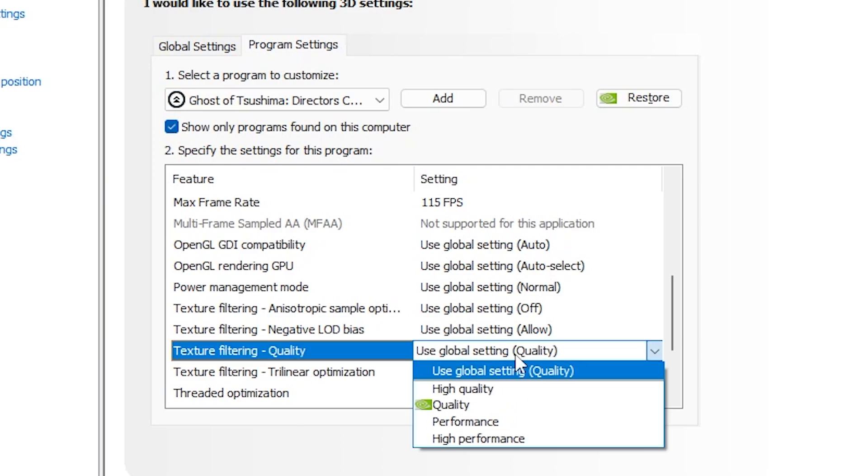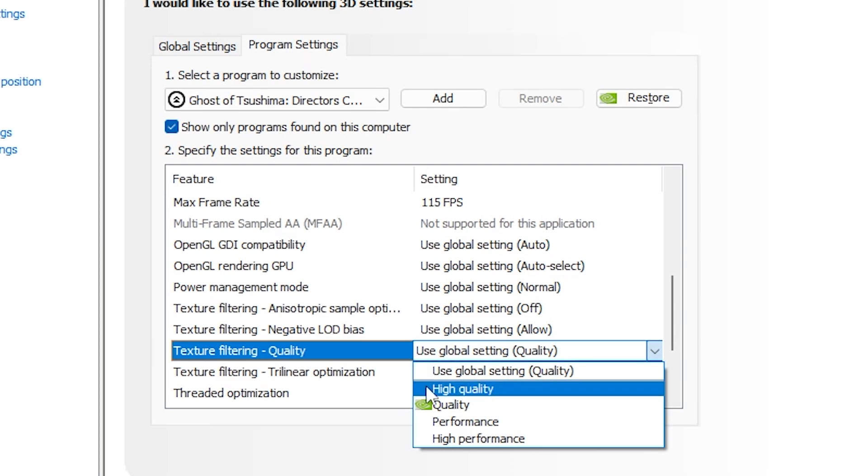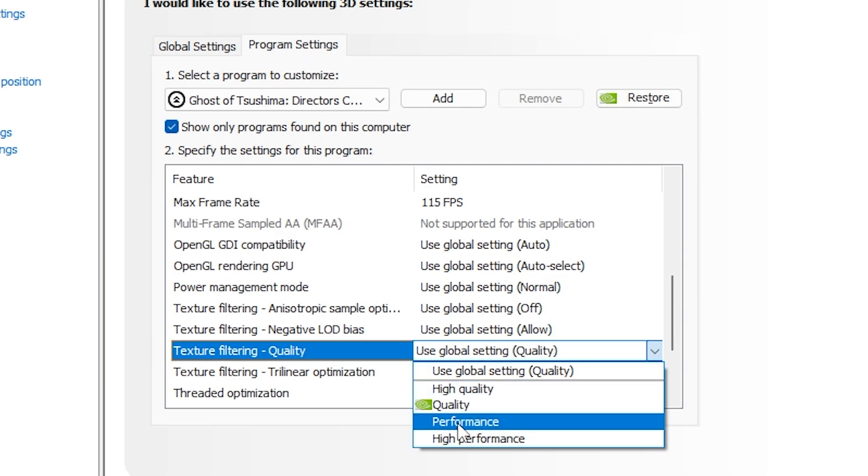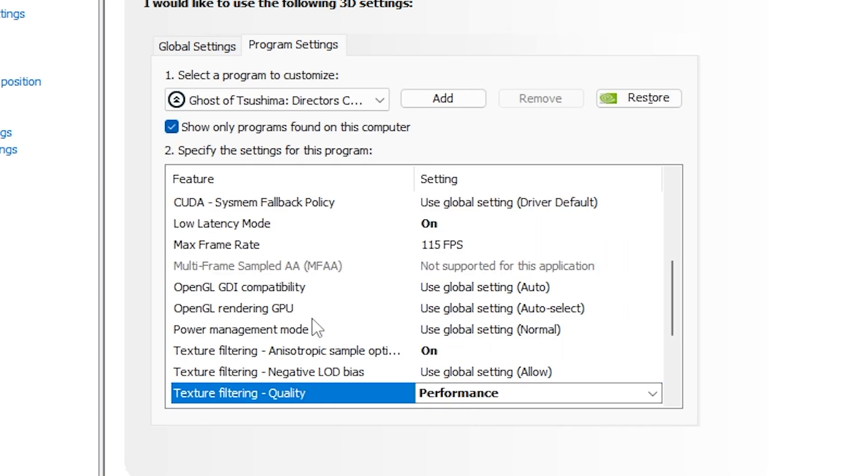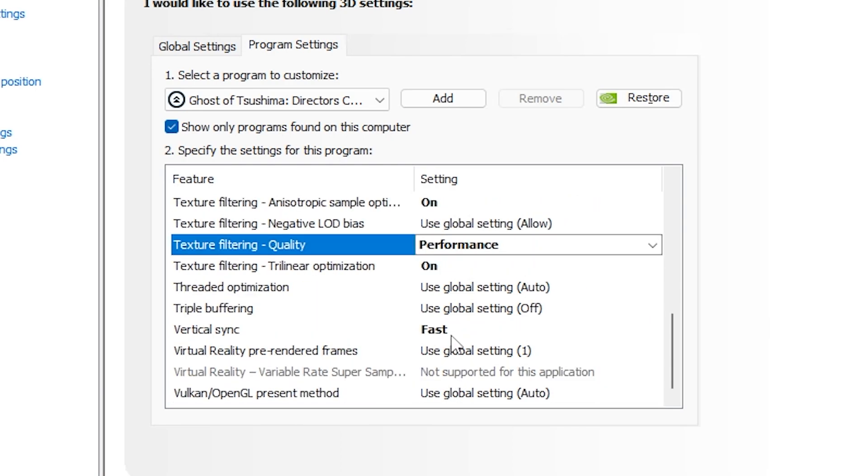We're going to click on the Performance mode here. So now our texture filtering quality is on Performance, and after that we are good to go. Then you need to click on apply and you're set.